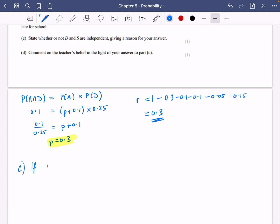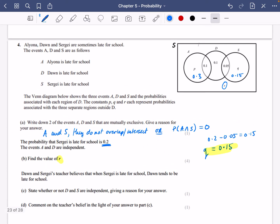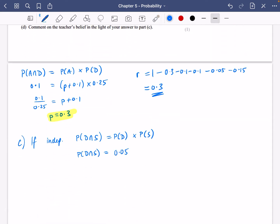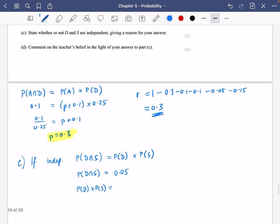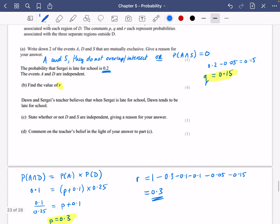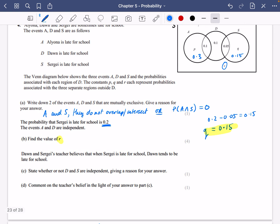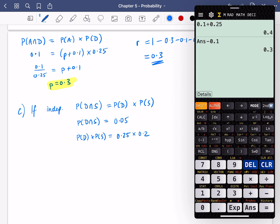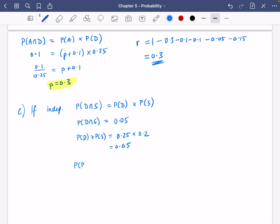If they are independent, then the probability that Dawn and Sergei are late will equal the probability of Dawn being late multiplied by the probability of Sergei being late. The probability of both being late — Dawn and Sergei — is 0.05, as seen in the Venn diagram. The probability of Dawn is 0.25, and the probability of Sergei is 0.2. So 0.25 times 0.2 equals 0.05 — they are equal, so D and S are independent.